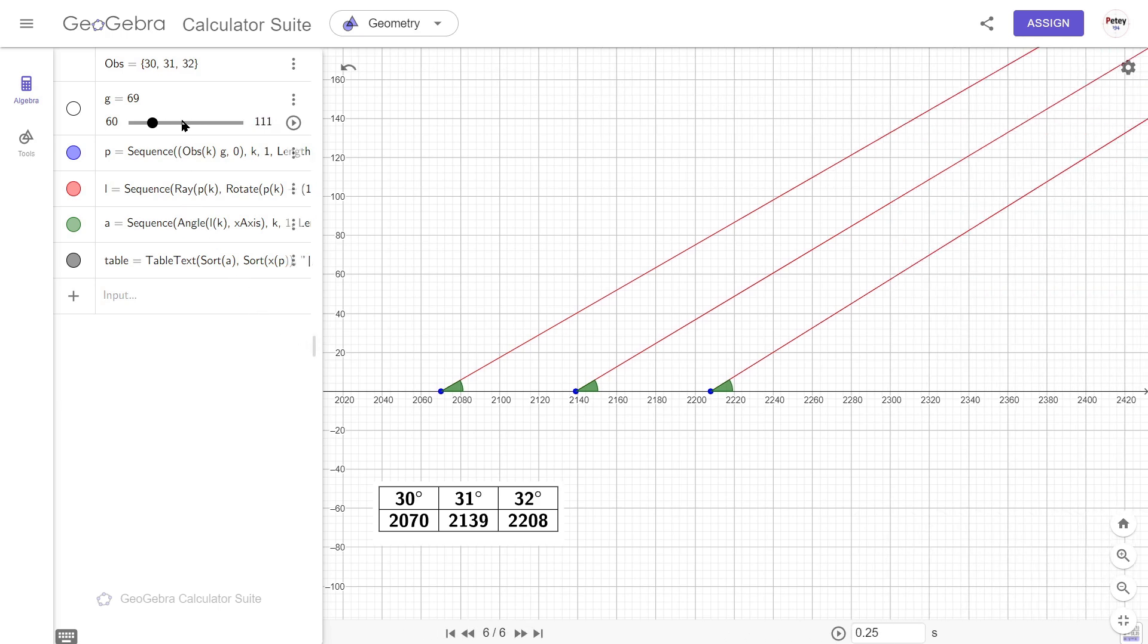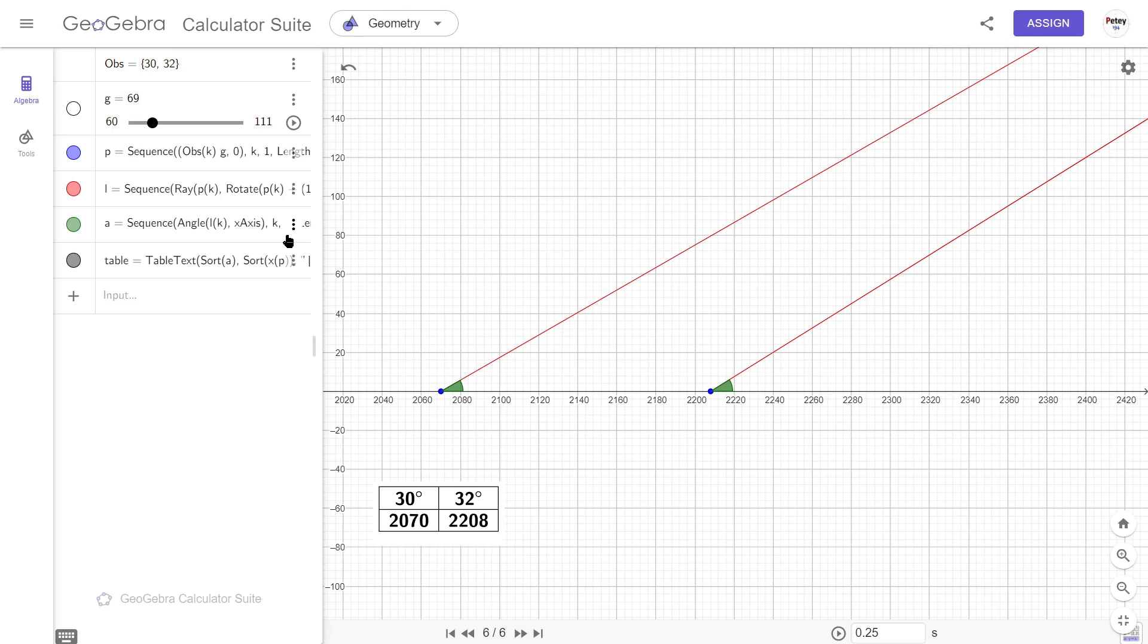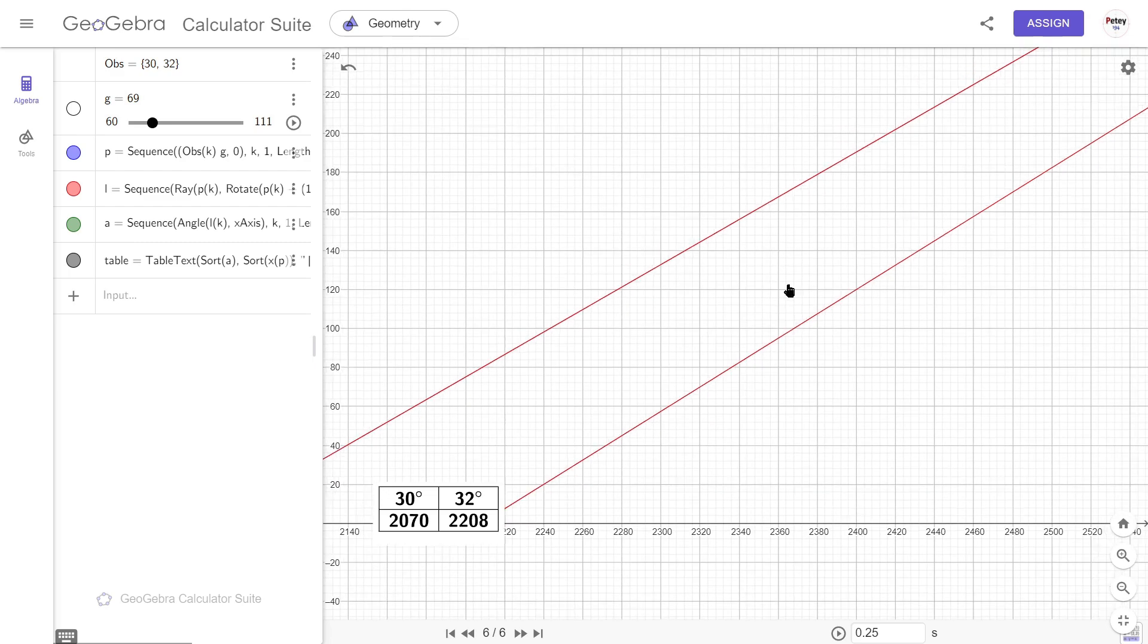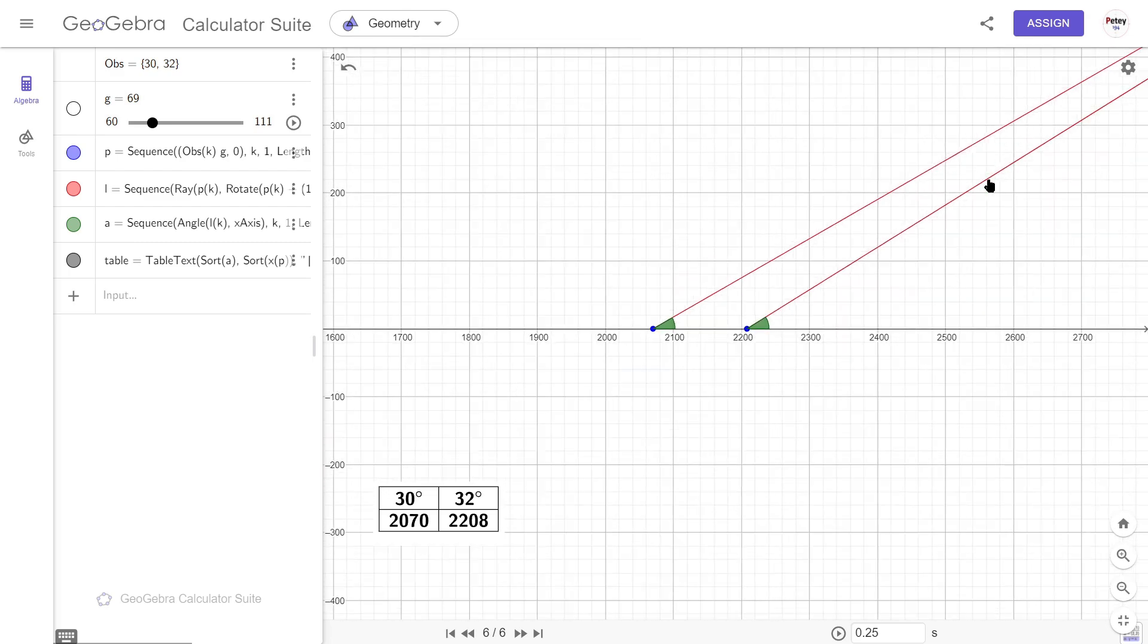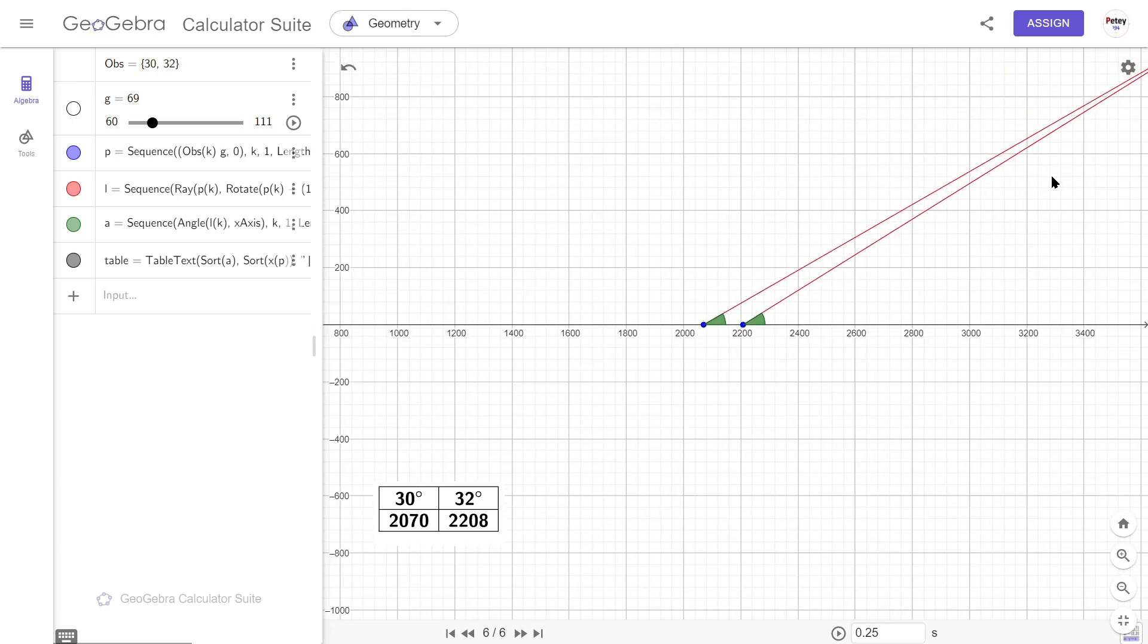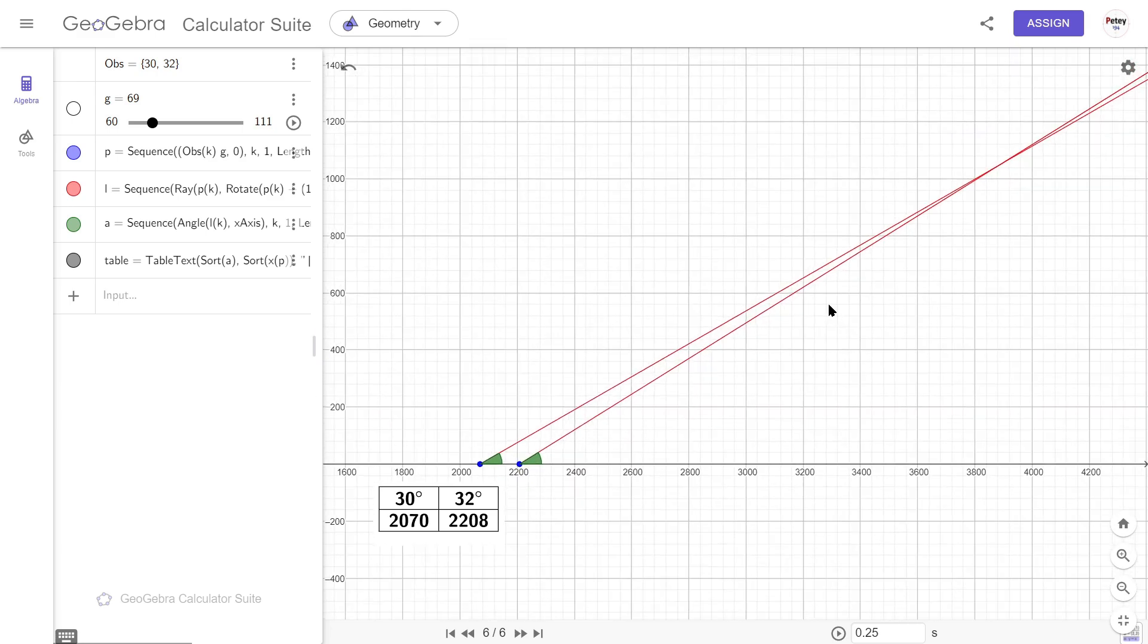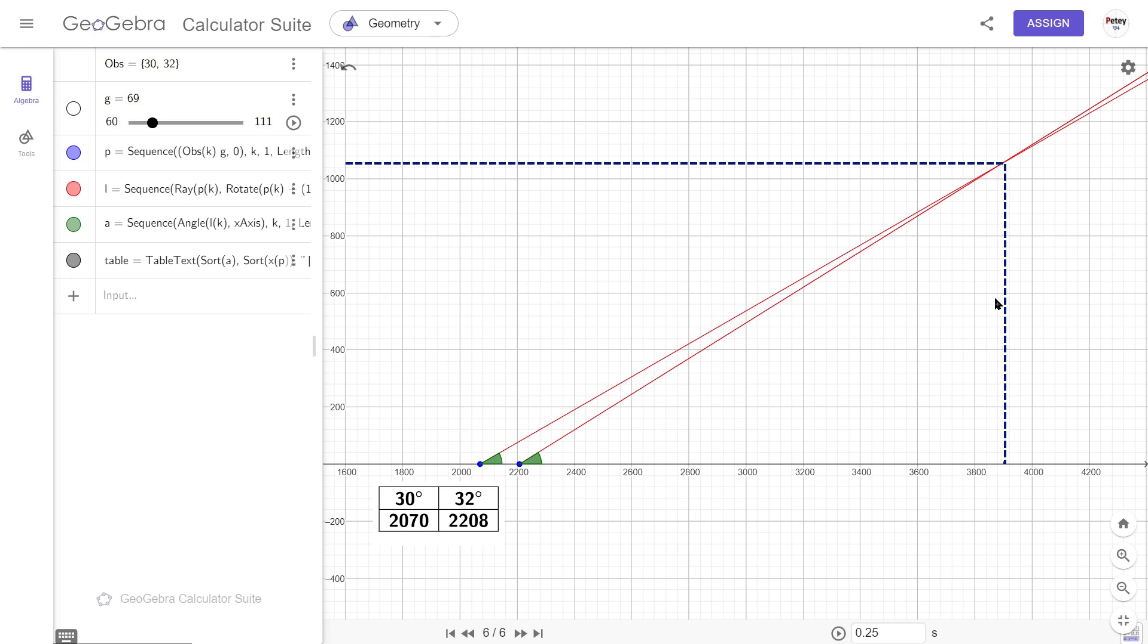So the first thing I want to do is remove the middle observer. This leaves the observer looking at the star at 30 degrees and the other one at 32 degrees. And it would make sense for these lines to meet at the star, wouldn't it? Because that's where these observers are looking at. Let's follow those lines. And we can see that they meet about here, which is about 2,000 miles from our observers and about 1,000 miles up.